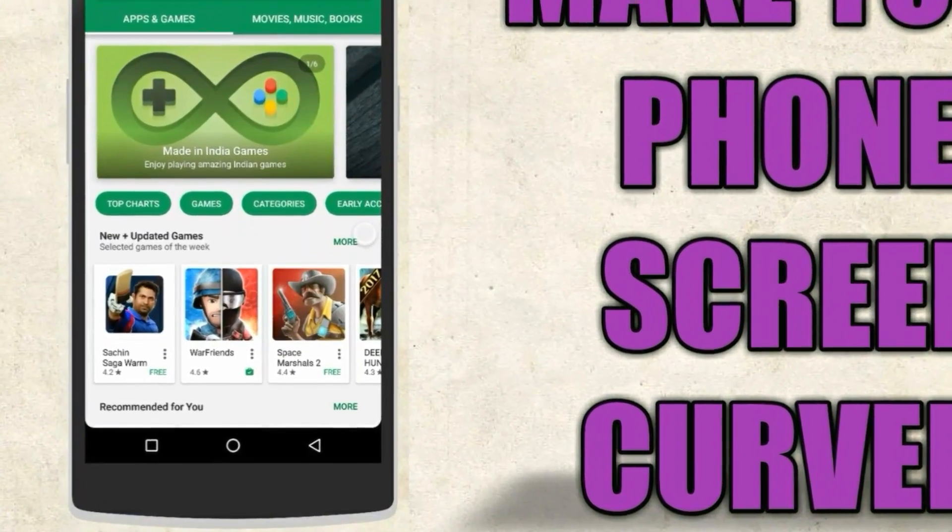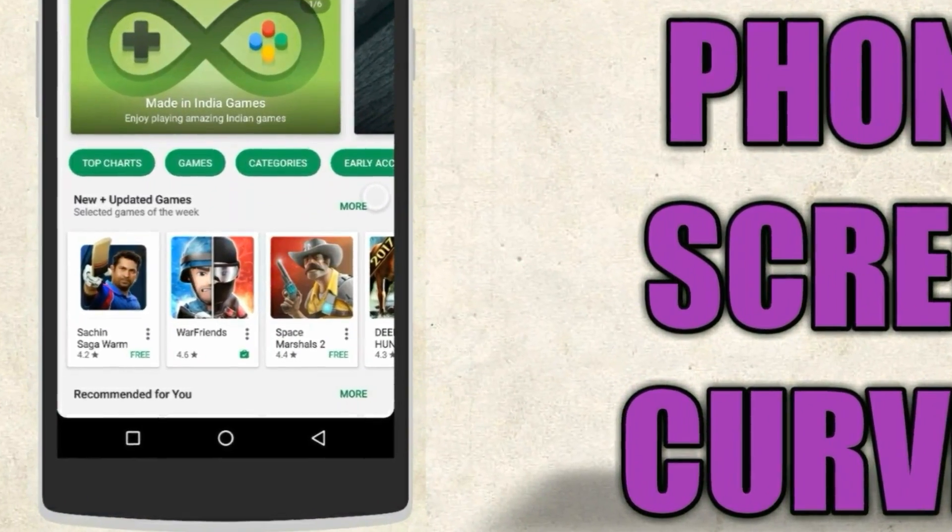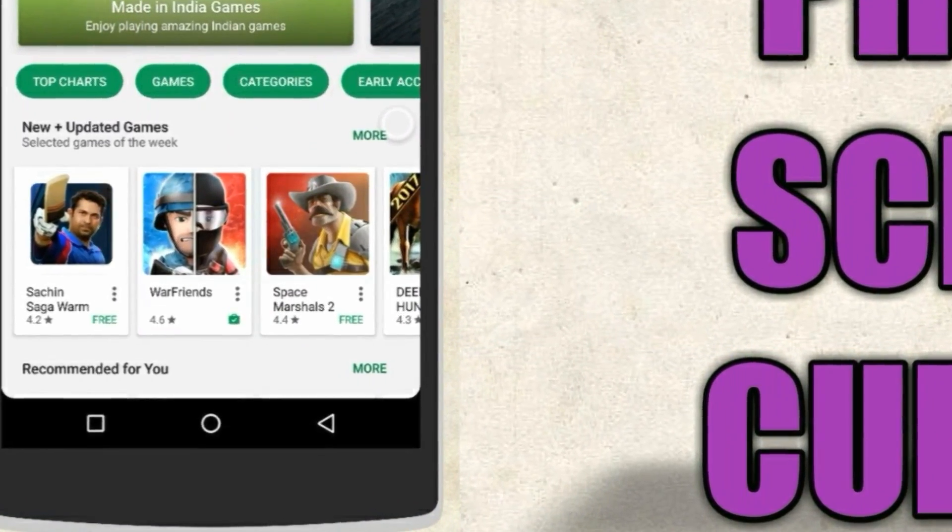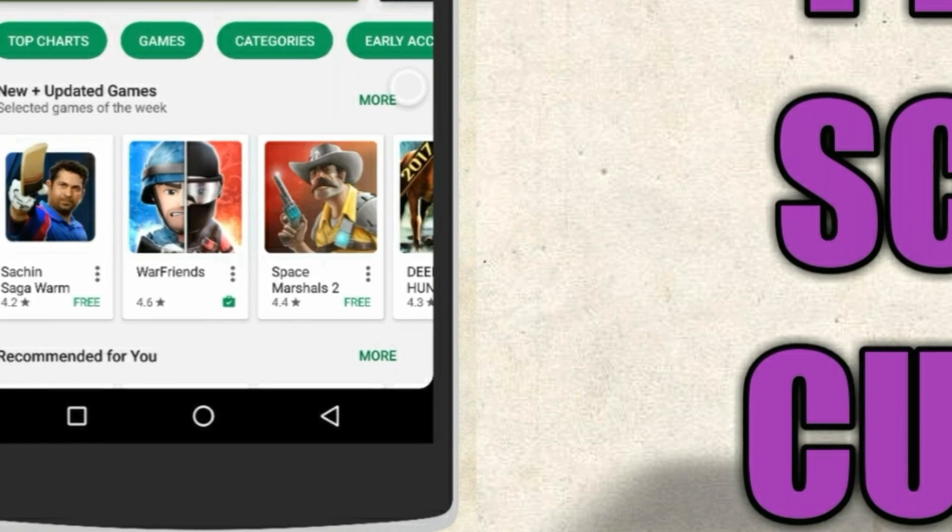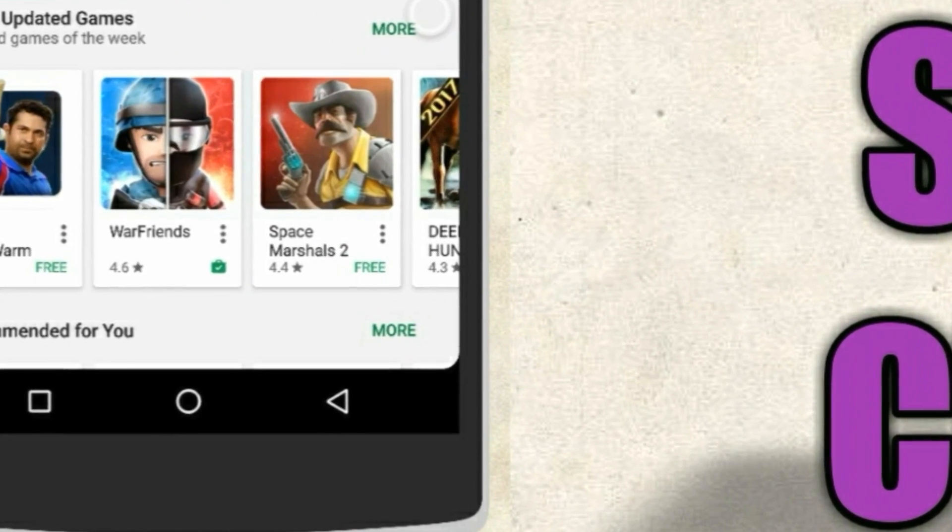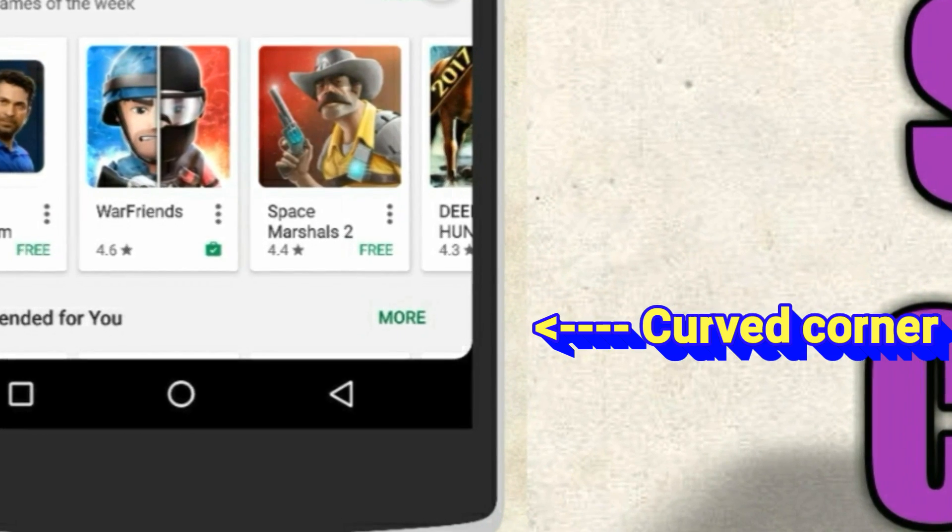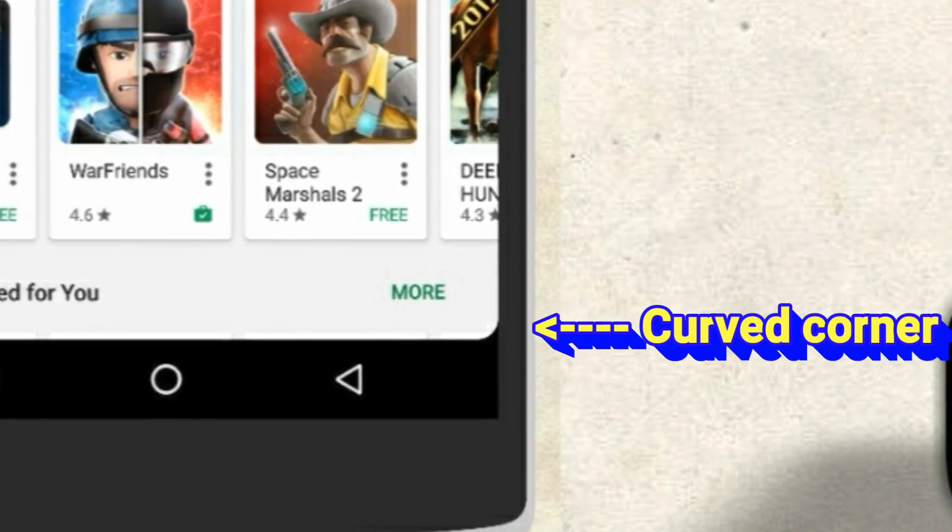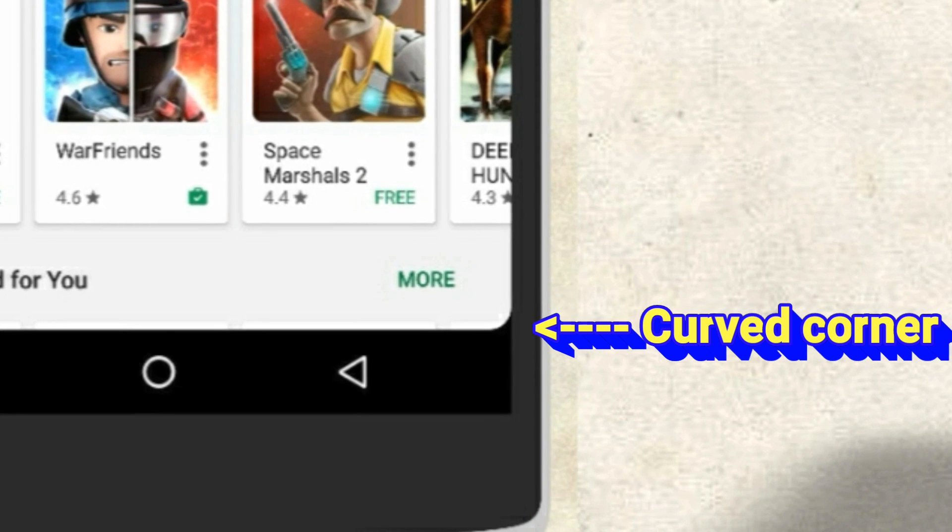I found this really cool application to make your phone screen look curved at the four corners. This will surely give you a new look and feel to your phone. For this you have to download the app Cornerfly and it is available for free on Play Store.